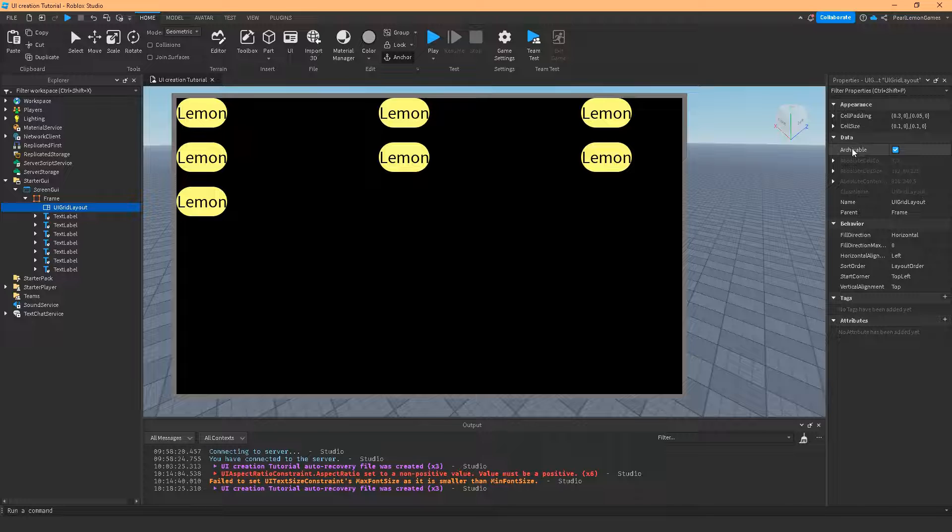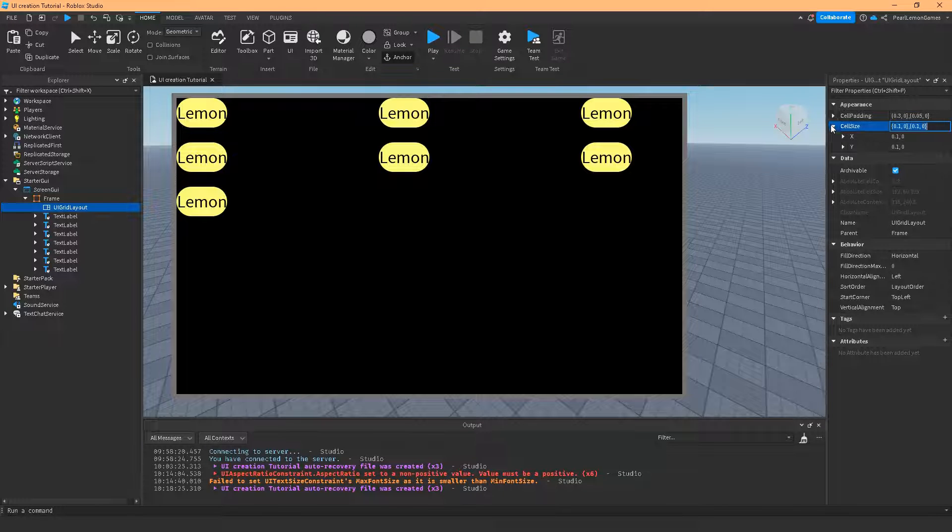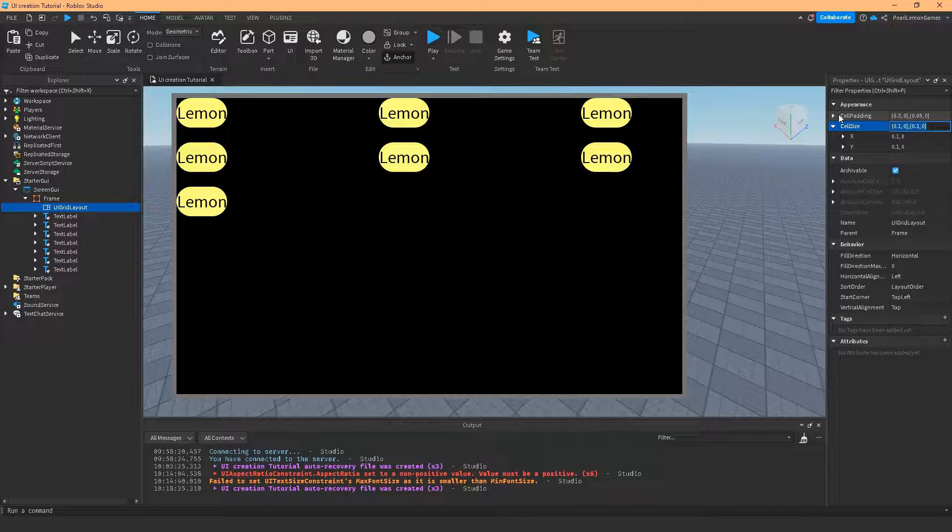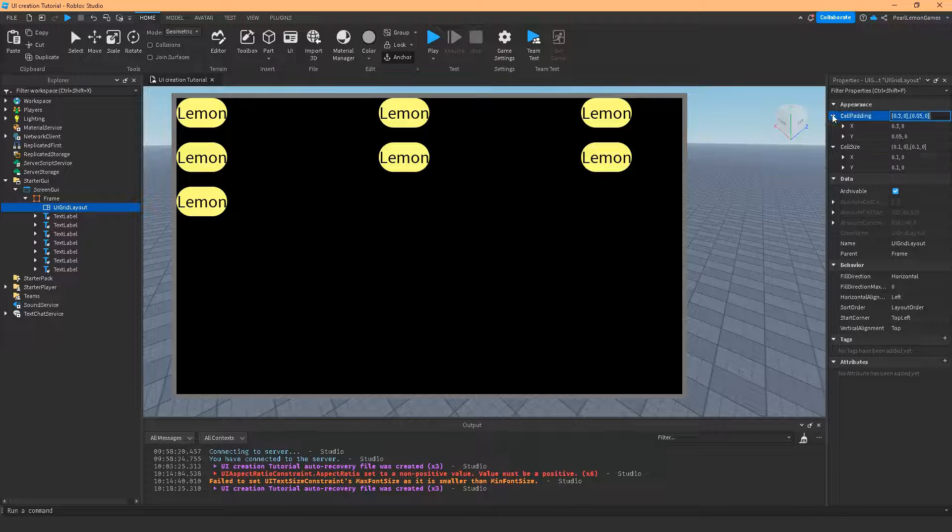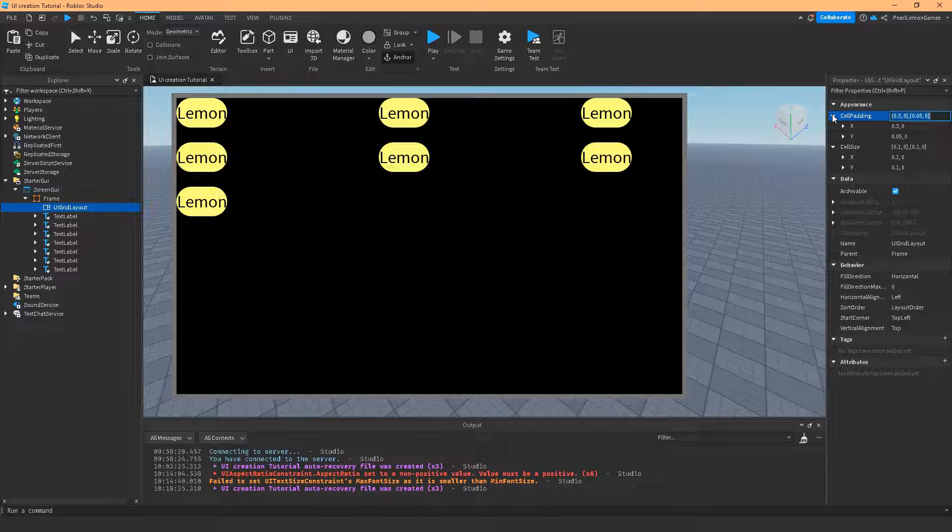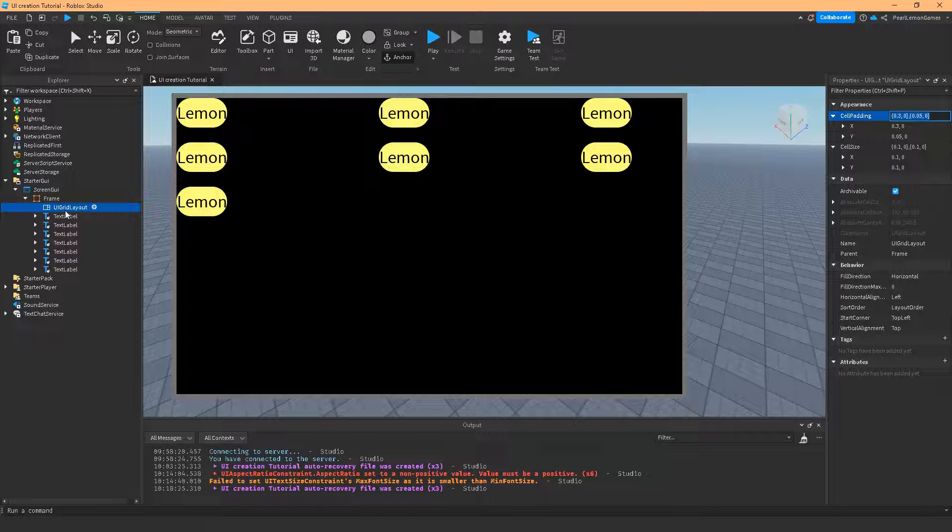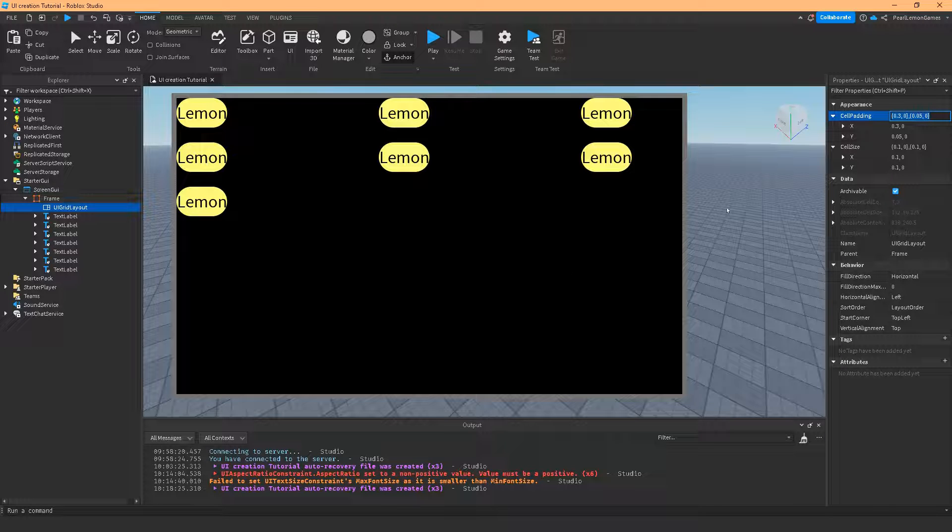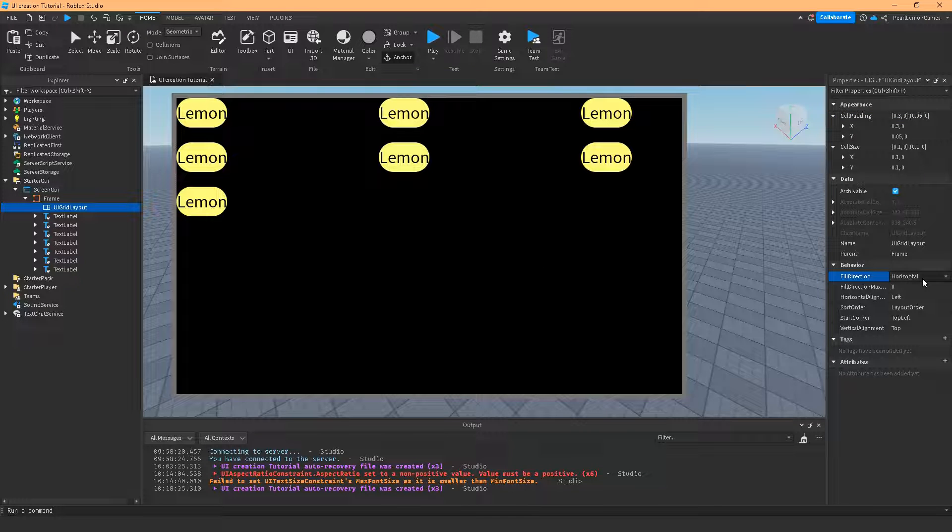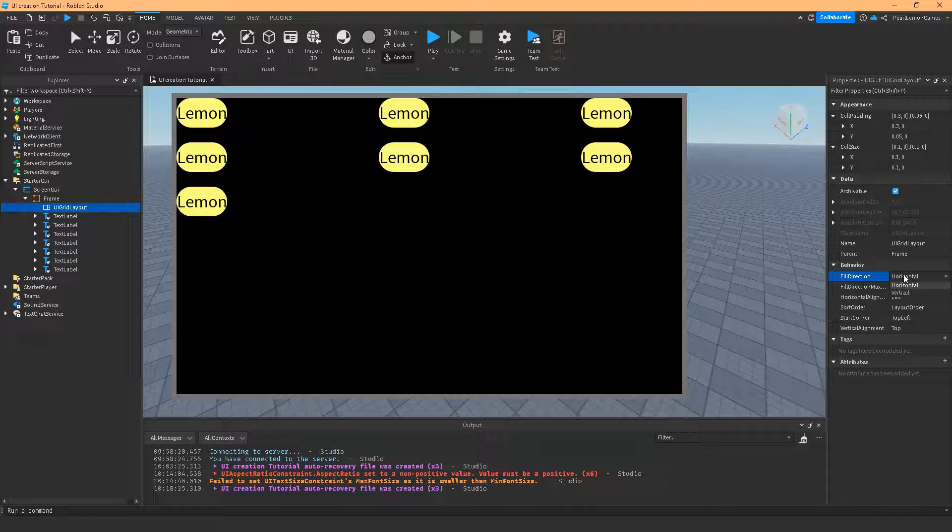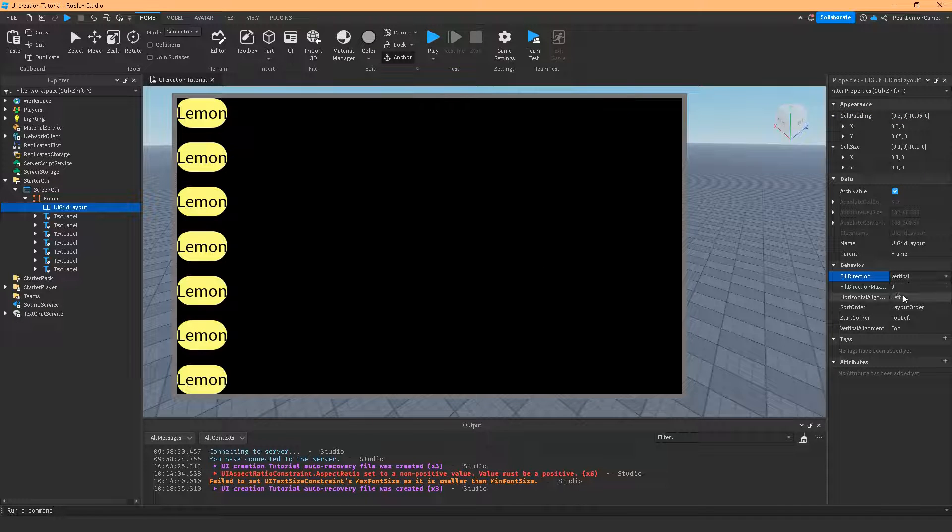So that's how the cell size works. So the padding is the spaces and the cell size is the actual size of your label or whatever you have under the children of the parent of the UI grid layout. And the fill direction is vertical and horizontal.